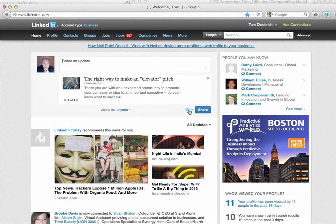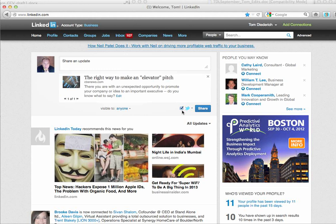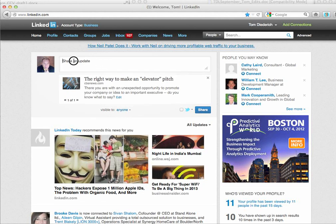If you want to hook in your Twitter account, you can do that, and it will share the link, but it won't share anything else, so you have to write something down in the update area. Bear in mind, you only have 200 characters in here to make the update, so it has to be 200 characters or less.